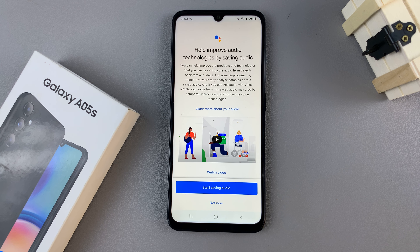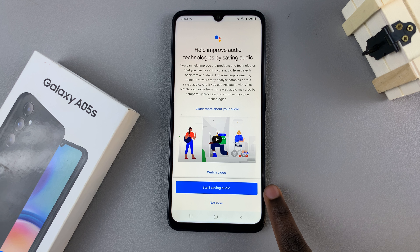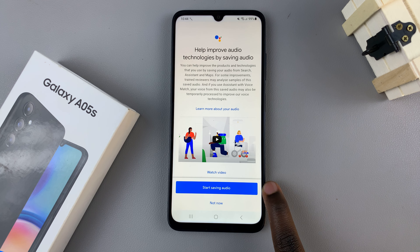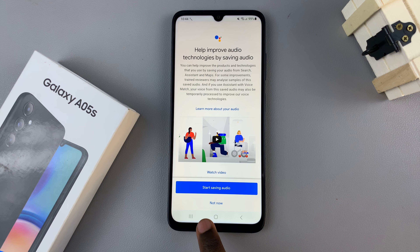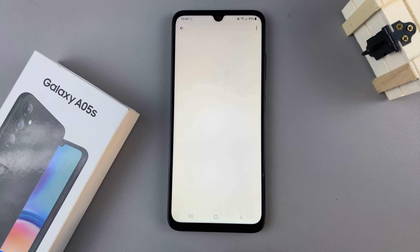You have the option of continuing to train your voice by choosing Start Saving Audio, or you can choose to do that later by tapping on Not Now.